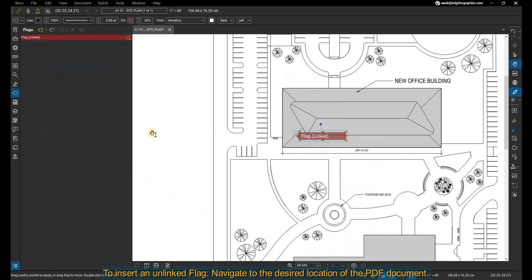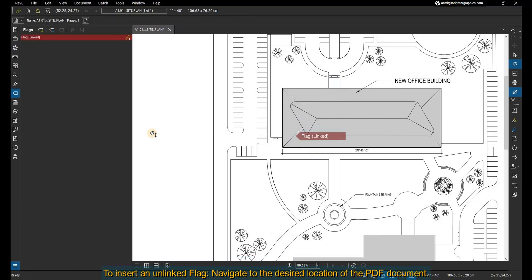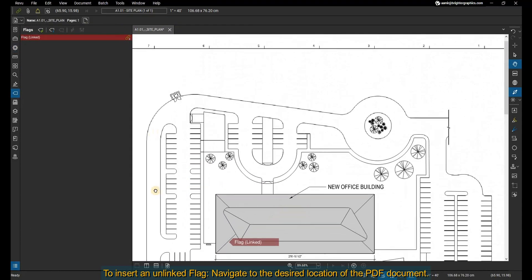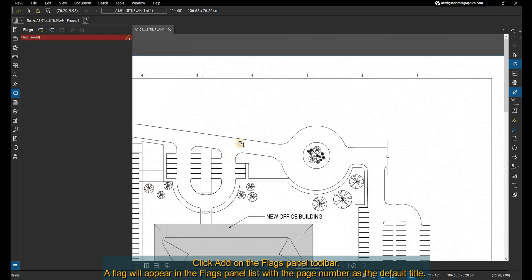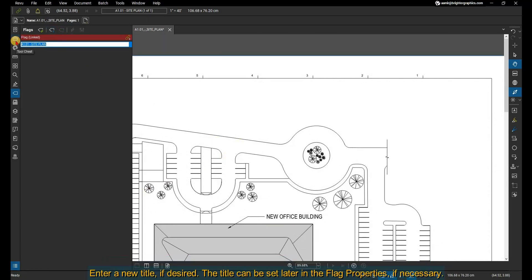To insert an unlinked flag, navigate to the desired location of the PDF document. Click Add on the flags panel toolbar. A flag will appear in the flags panel list with the page number as the default title. Enter a new title if desired. The title can be set later in the flag properties if necessary.